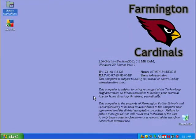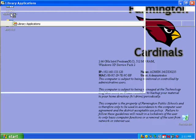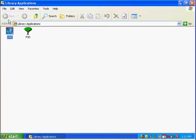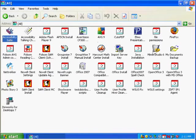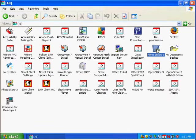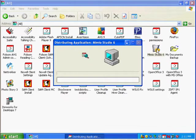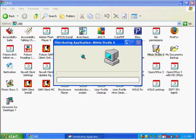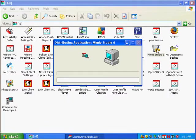When you're ready to install the software, double click on the library applications folder on your desktop, then double click on all, then find the Mimeo Studio 6 icon and double click on that. The installation should pop up and start installing. It will take a couple minutes and then once it's done, we will activate the product.